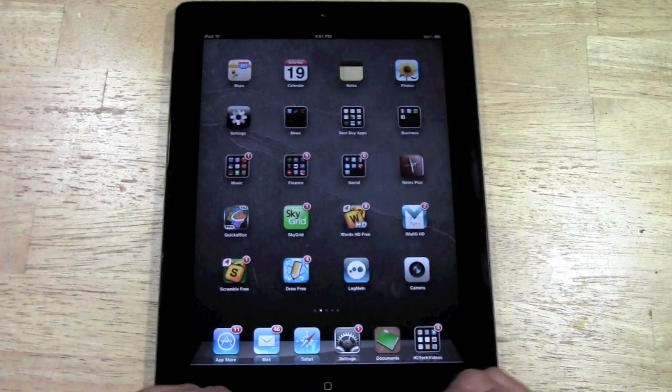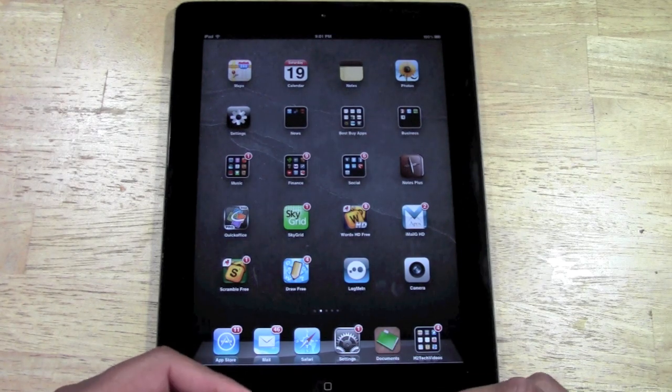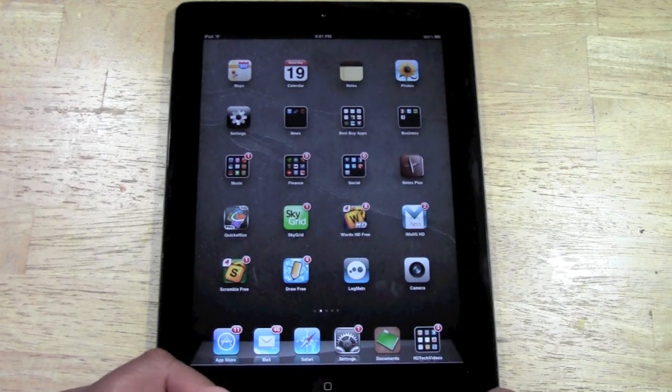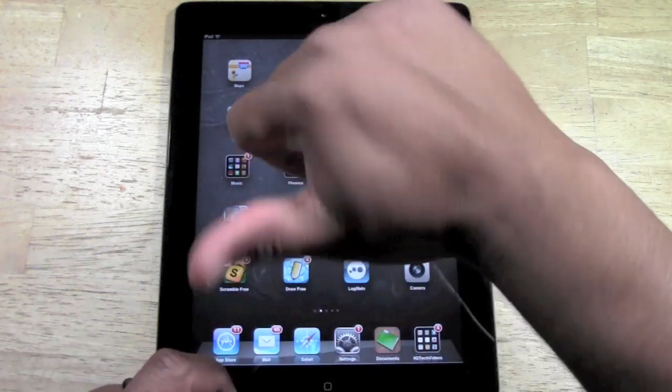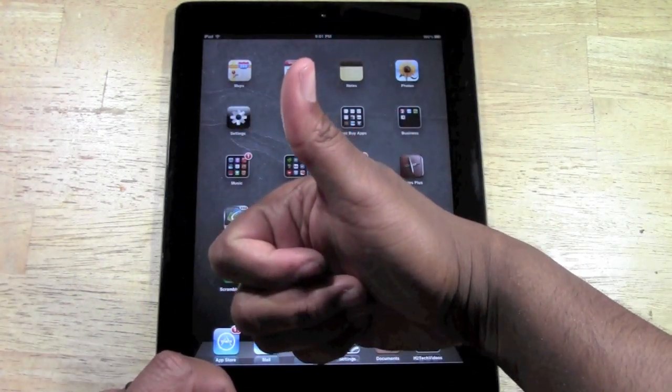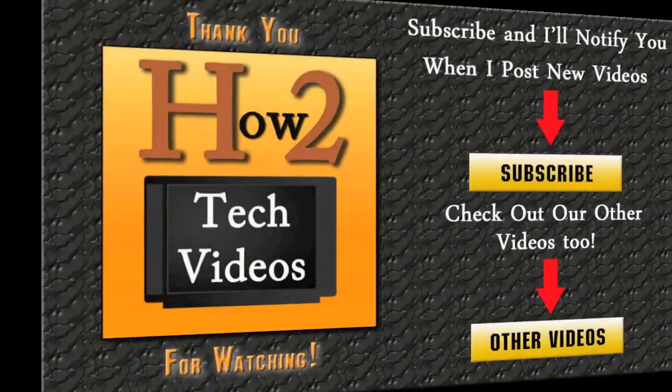Hope that was helpful. Subscribe to H2Tech videos if you found this helpful. Like the video, please give it a thumbs up and have a good one.